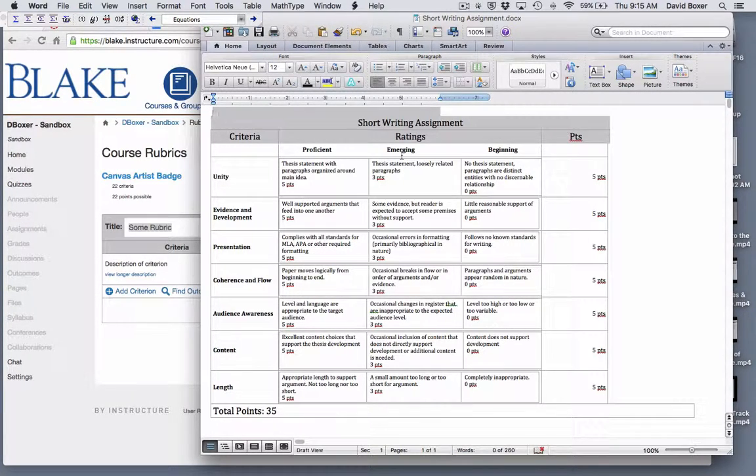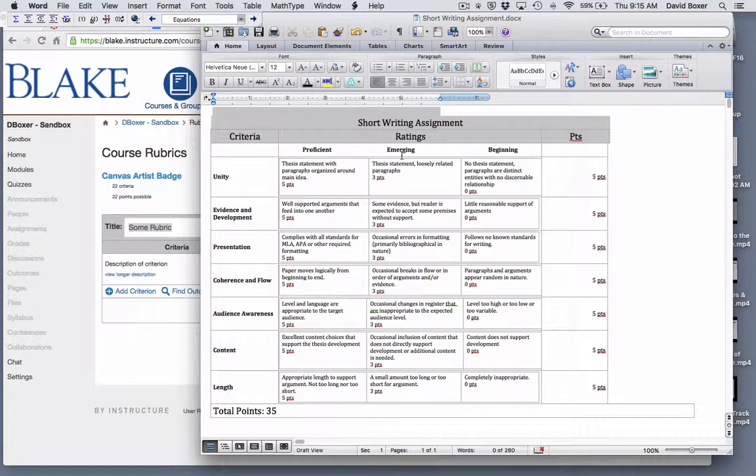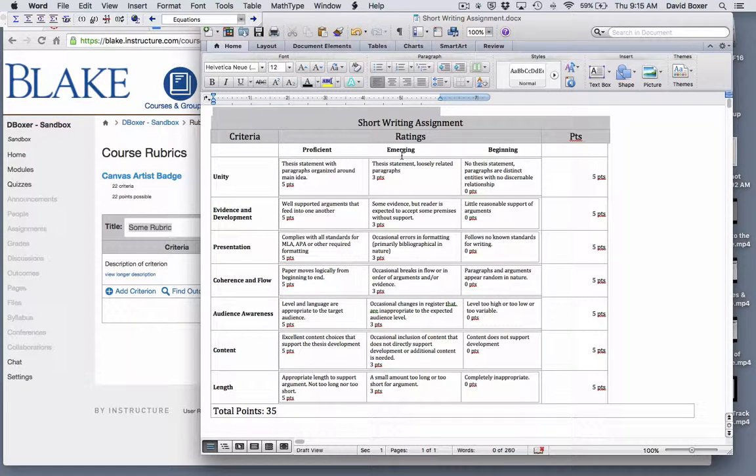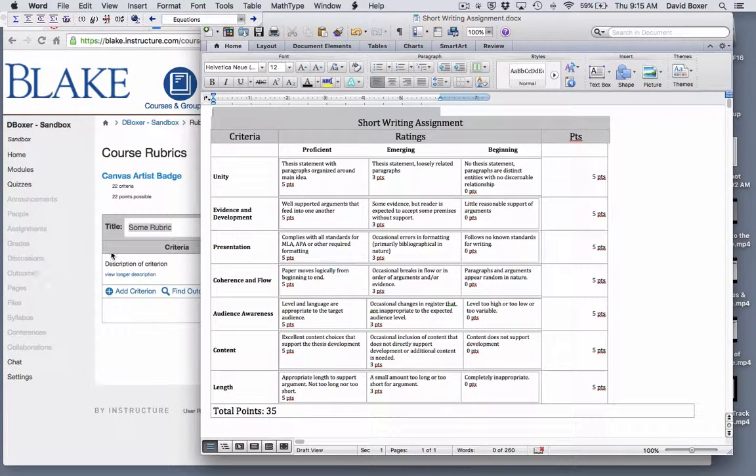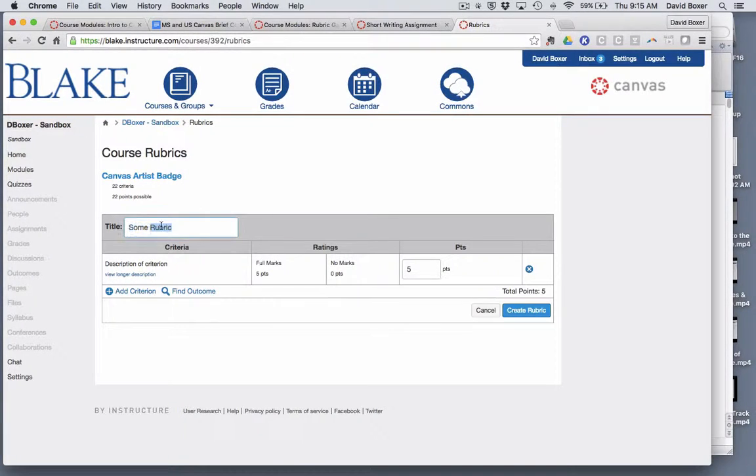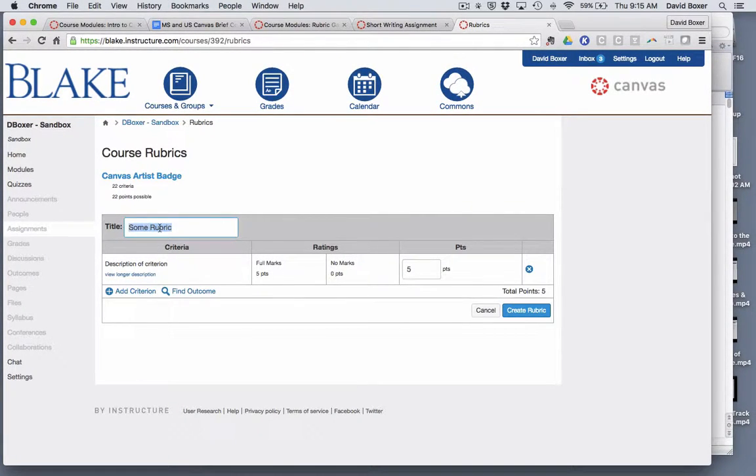One of the strengths of Canvas is the ability to attach rubrics and then use SpeedGrader to quickly and efficiently provide robust feedback to students. In this case this is my short writing assignment rubric and I'm gonna go ahead and copy and paste that into the title.